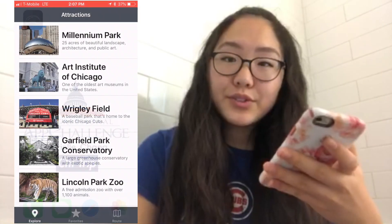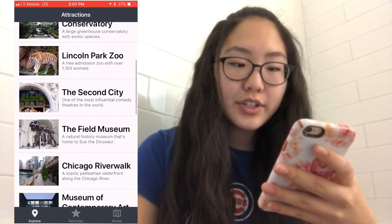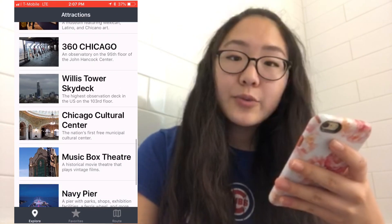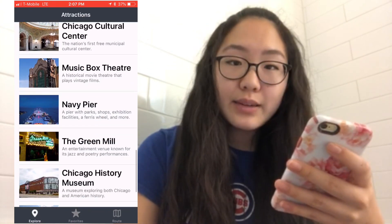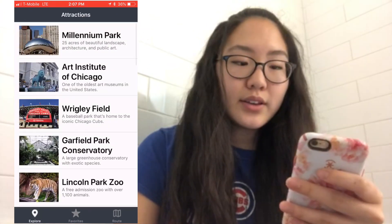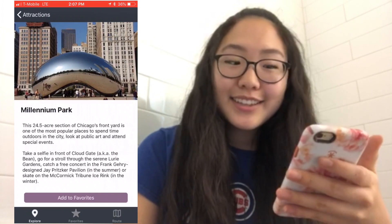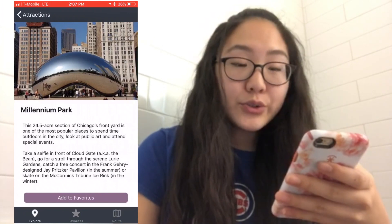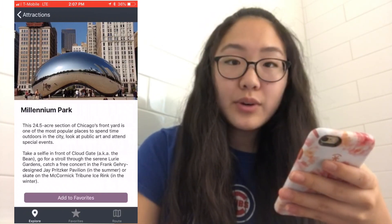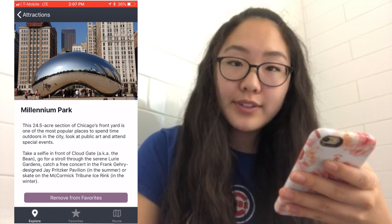CHI Trip allows users to scroll through a curated list of Chicago's most popular attractions and read more about any that they might be interested in. So, Millennium Park — the user can read a short description about the place, and if they want to save it for later, they can add it to their favorites list.